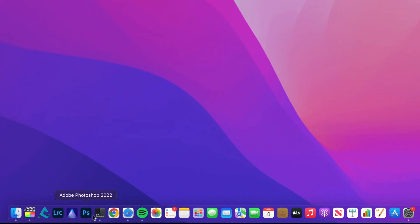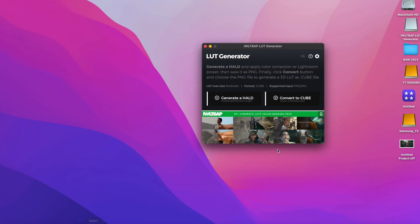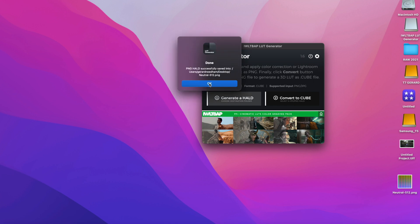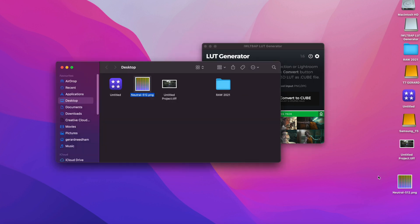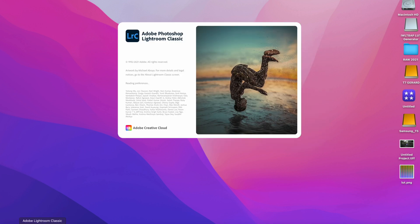So now we're on the desktop, what you need to do is download this software. It's called LUT Generator. There will be a link in the description below. It is completely free, it's donation based. So we're going to generate a hold file, we're just going to put this on my desktop. Open that there and now we have a PNG hold file.